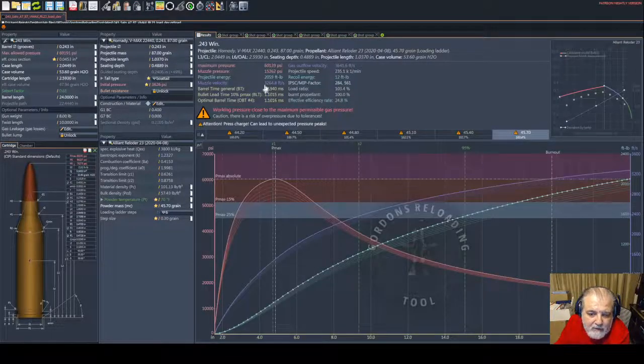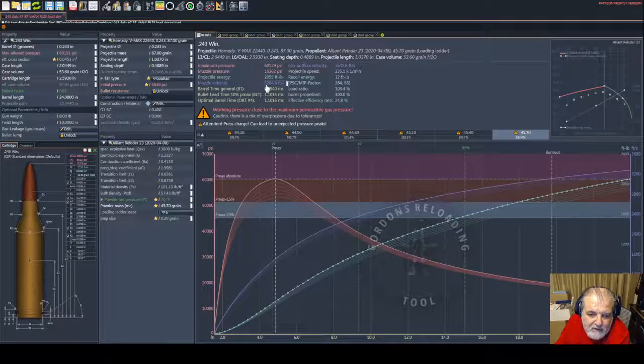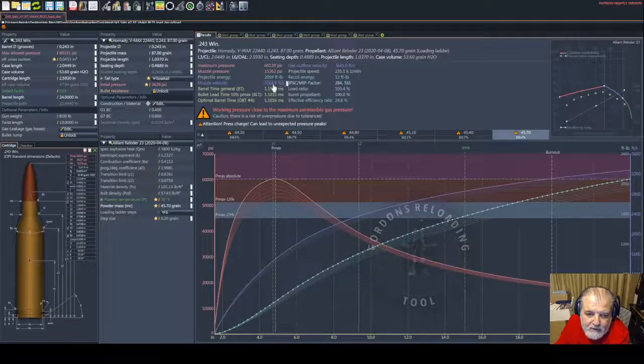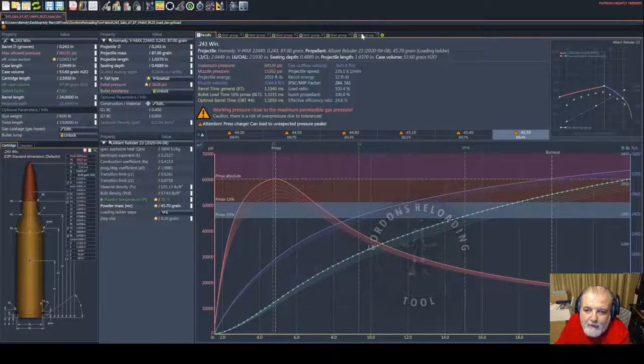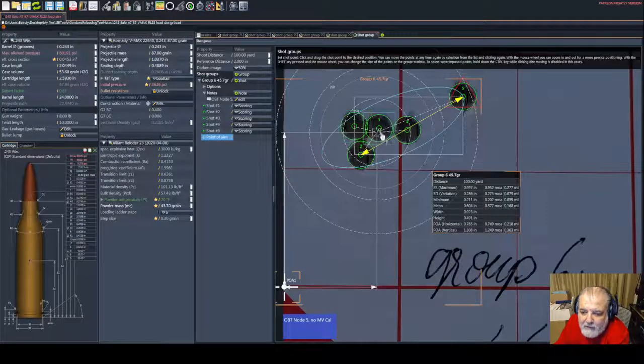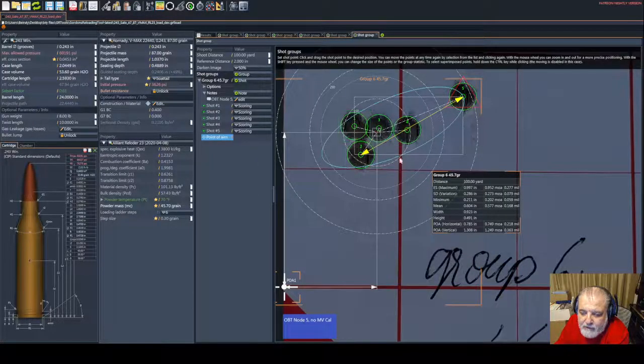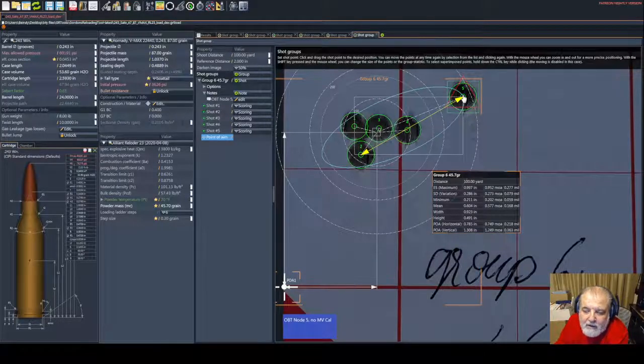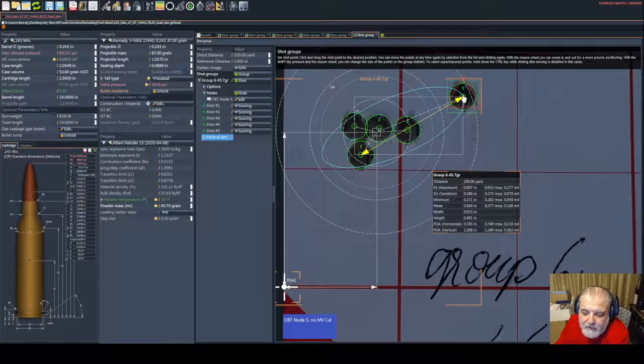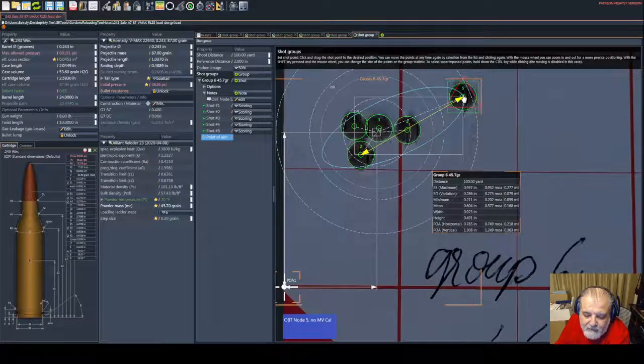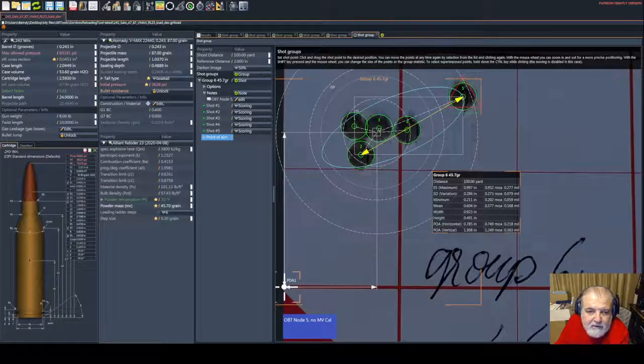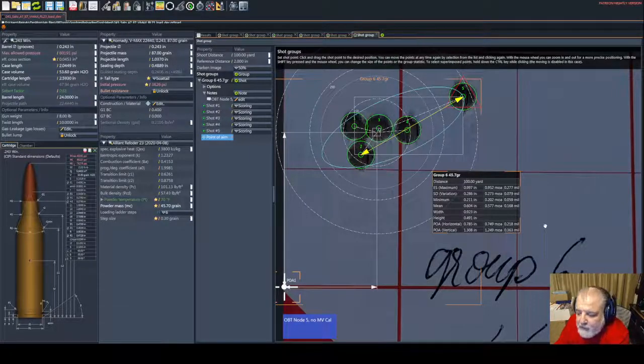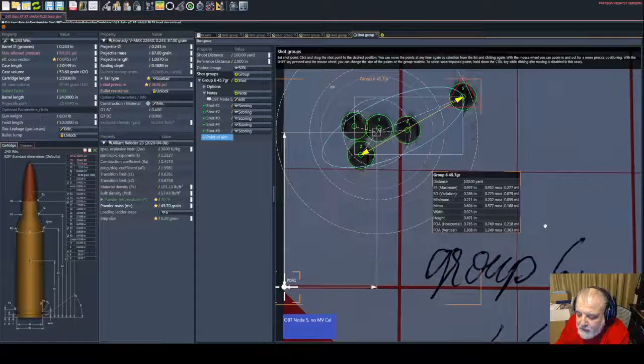Muzzle velocity of this load is 3265 feet per second, and the accuracy of the four-shot group is less than half MOA, so it has great potential to be very consistent.